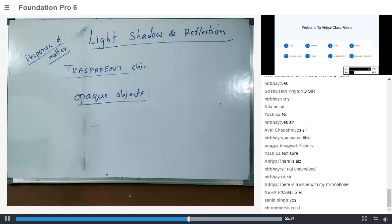The teacher then asks Shika, who wants to say something about opaque objects. Neha then contributes: 'I want to say it is a medium or substance through which light cannot be propagated.'